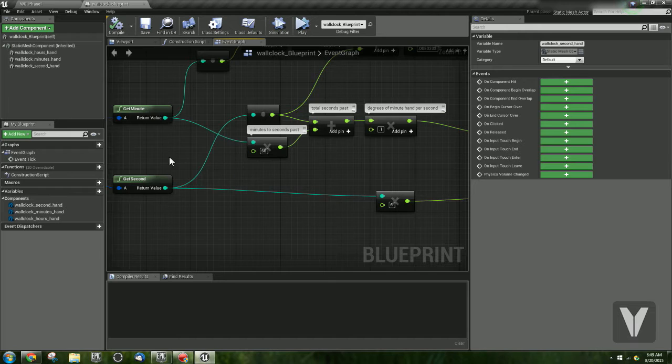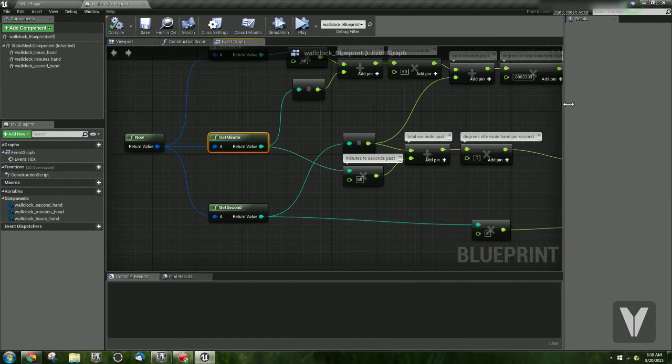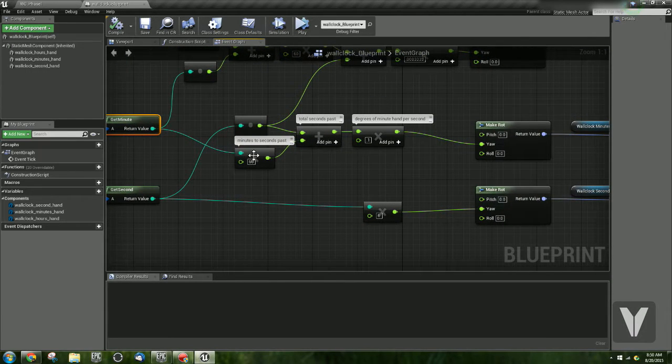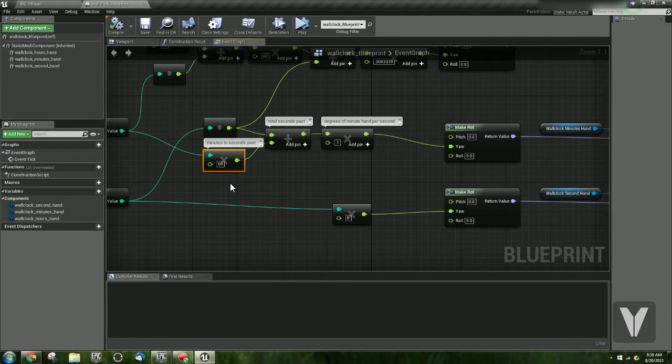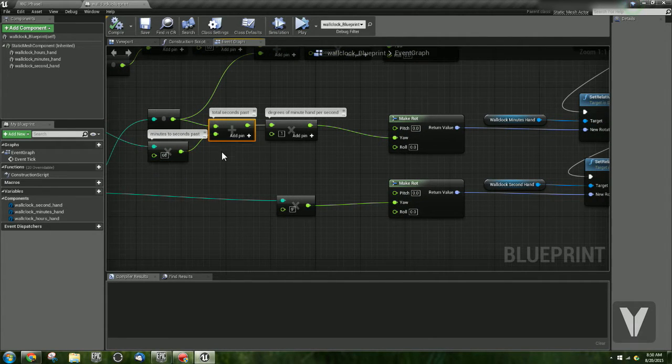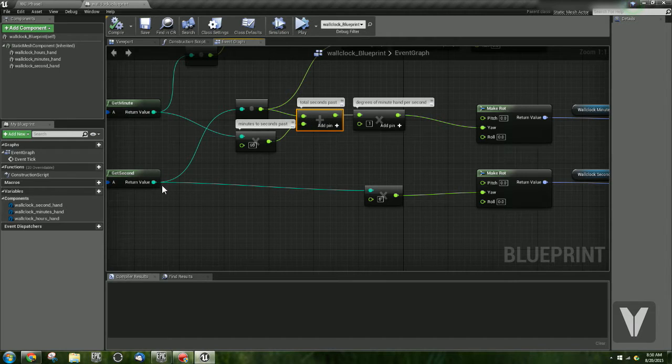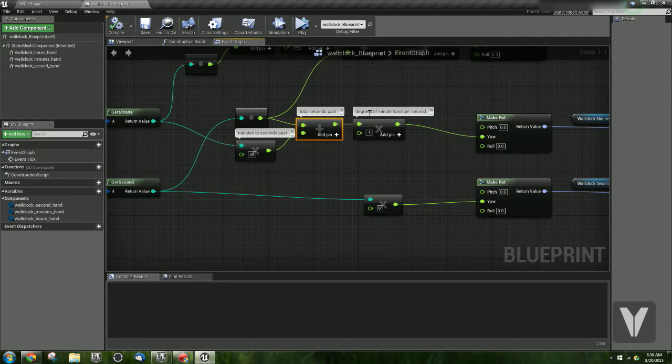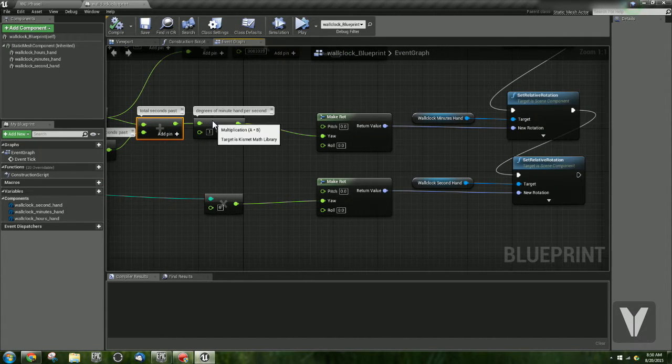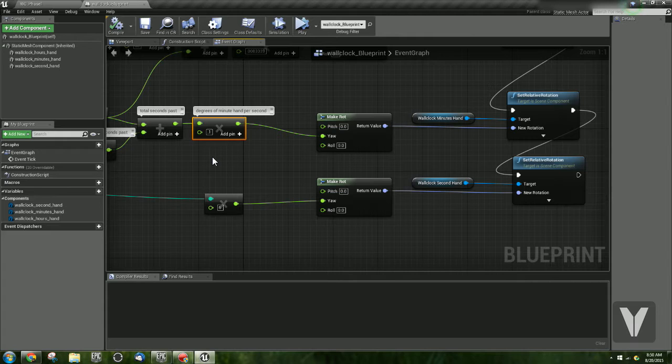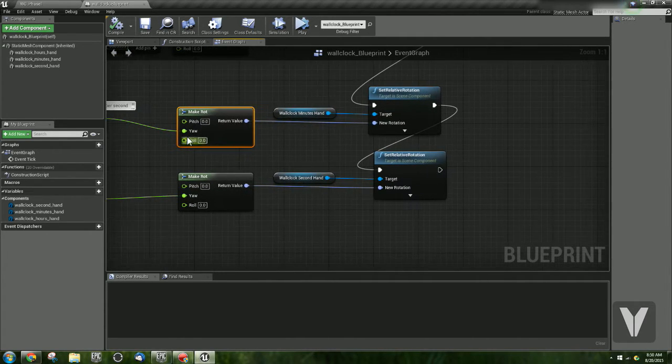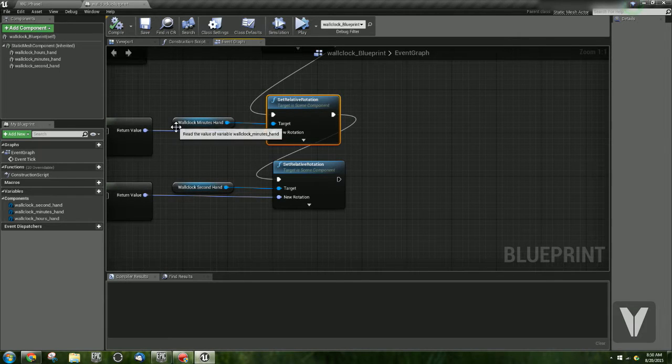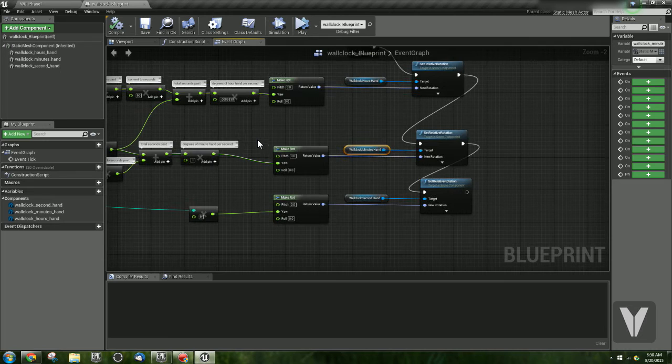So now for the minutes. We need to go ahead and get the minutes value here. And once we get that, we need to multiply it by 60 because we need to convert this into how many seconds have actually passed. So we multiply that by 60, and then we add in our current seconds that have passed. So this gives us the total amount of seconds that have passed, the minutes plus our current seconds. Then we multiply that by 0.1. And the reason we do that is because the minute hand moves 0.1 degrees every second. And I just got that number by doing a little bit of math. We then plug this into the yaw in our make rotation, and we plug it into a set relative rotation for our minute hand. So that's how the minute hand works.